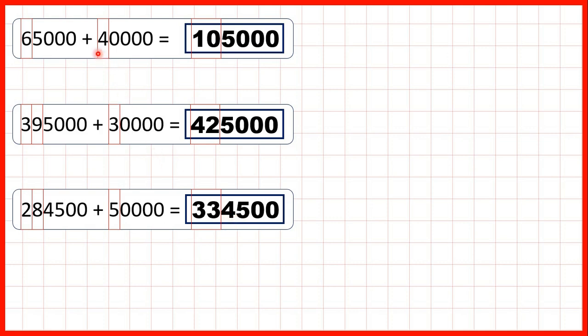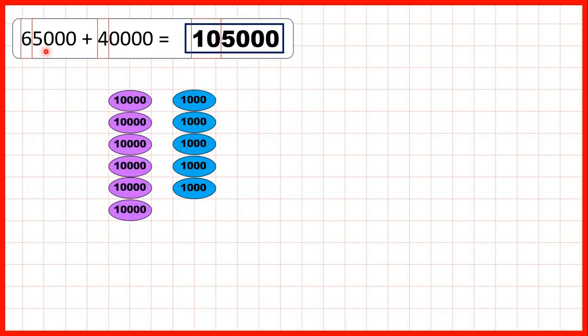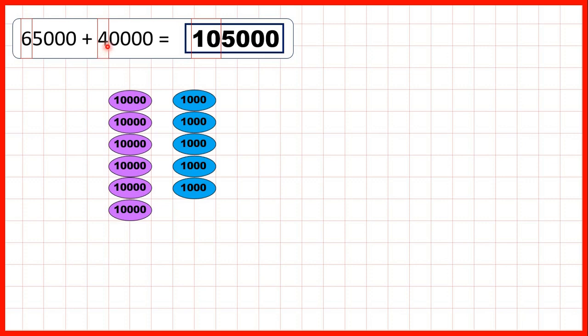Now to see why this method works, let's look back to this first question and use place value counters to represent what we did. So we started with 65,000. That's 6 ten-thousands and 5 thousands. We were adding 40,000, which is 4 ten-thousands. If we add 1, 2, 3, 4 ten-thousand counters,